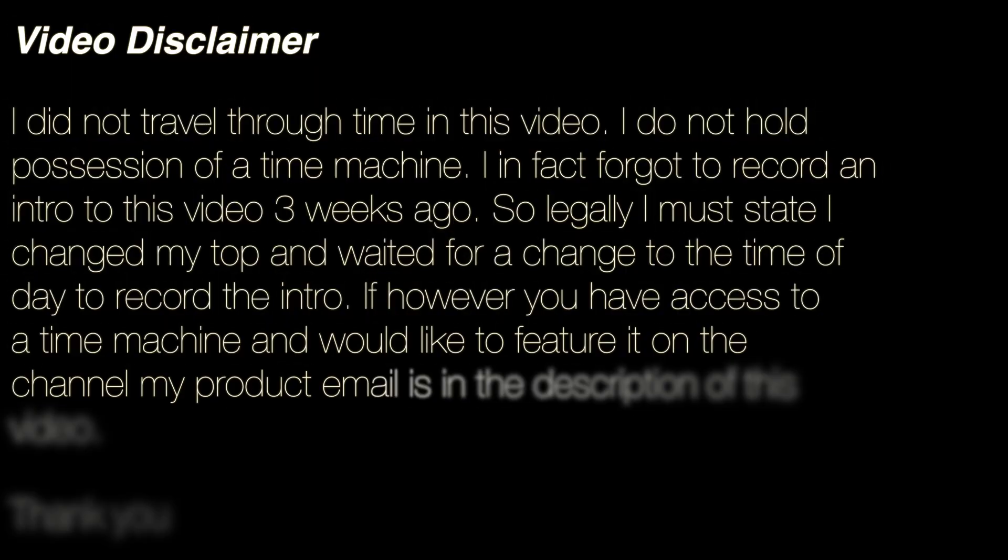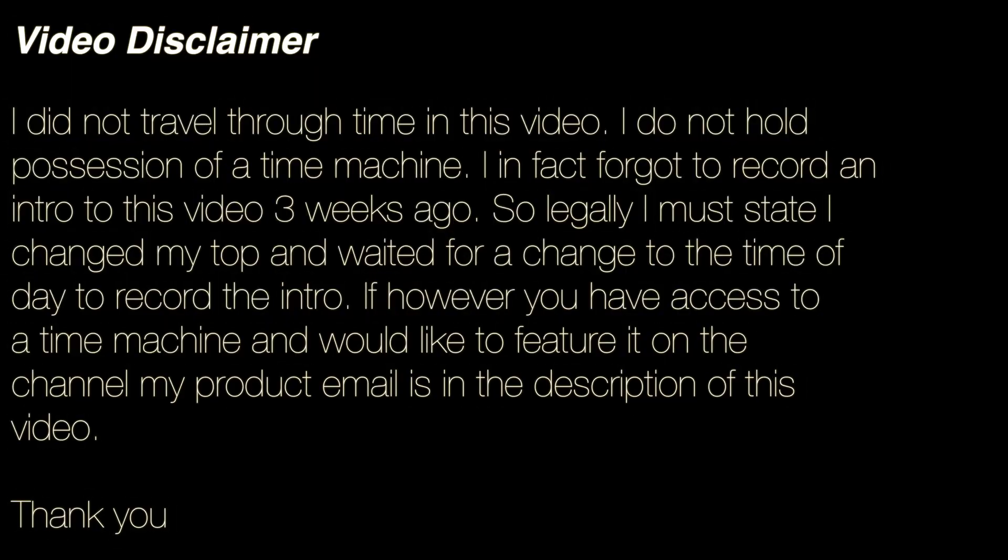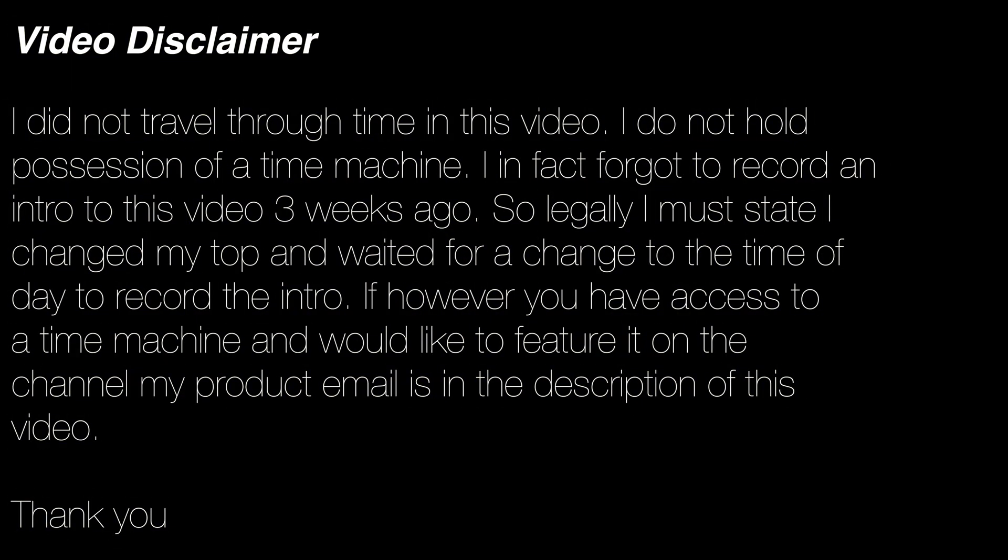Video disclaimer, I did not travel through time in this video. I do not hold possession of a time machine. I in fact forgot to record an intro to this video three weeks ago so legally I must state that I changed my top and waited for a change to the time of day to record the intro. If however you have access to a time machine and would like to feature it on this channel, my product email is in the description of this video. Thank you.